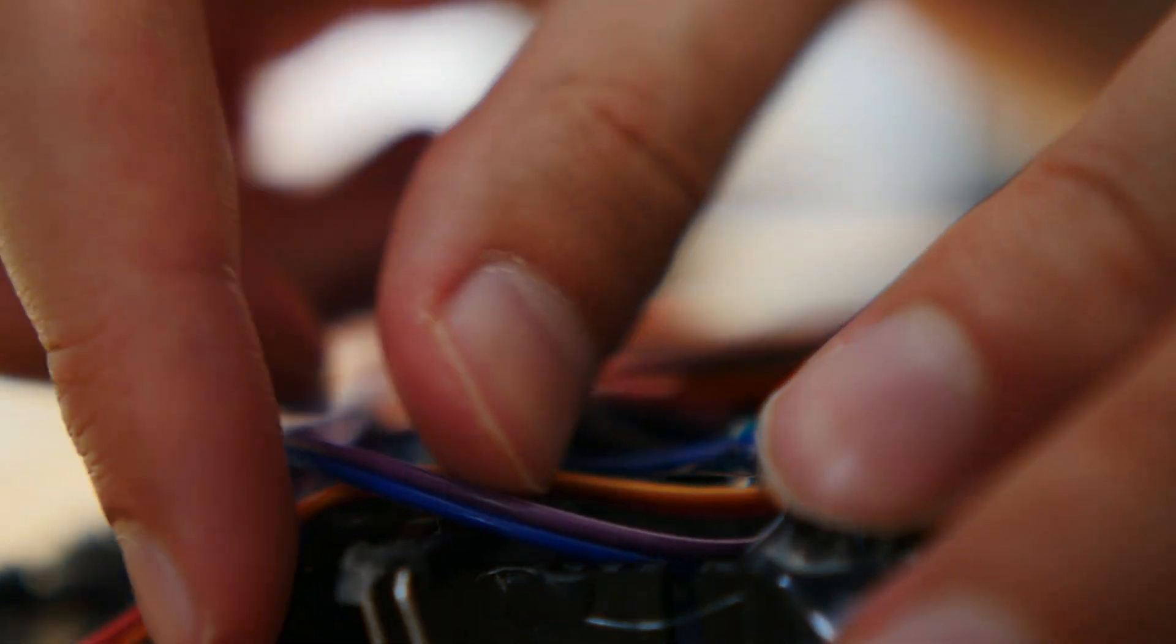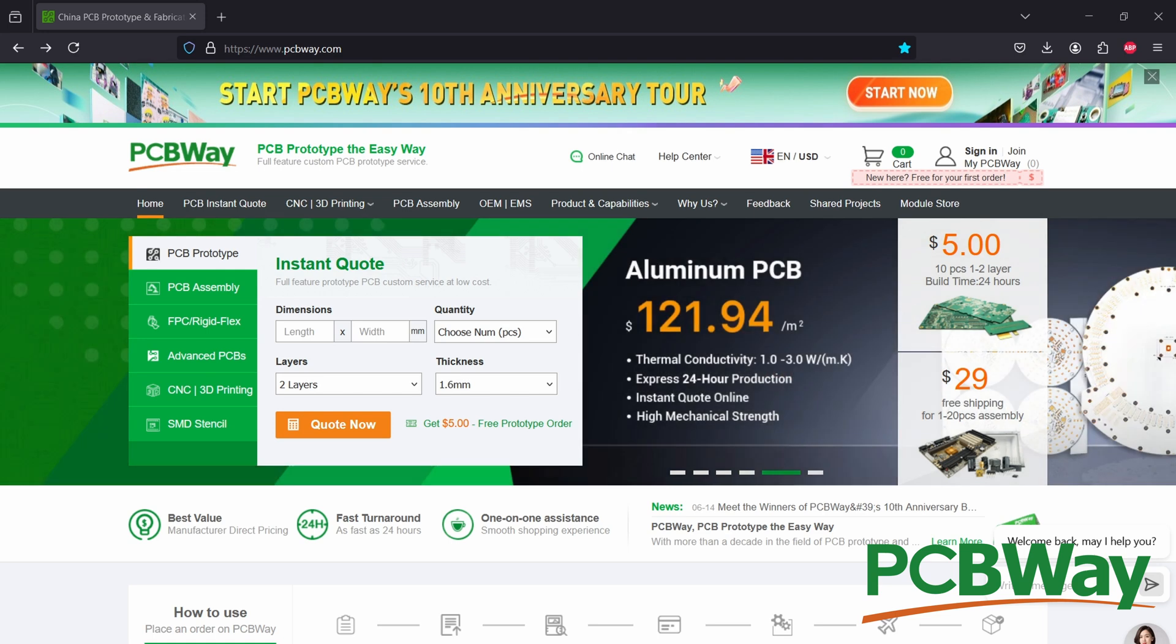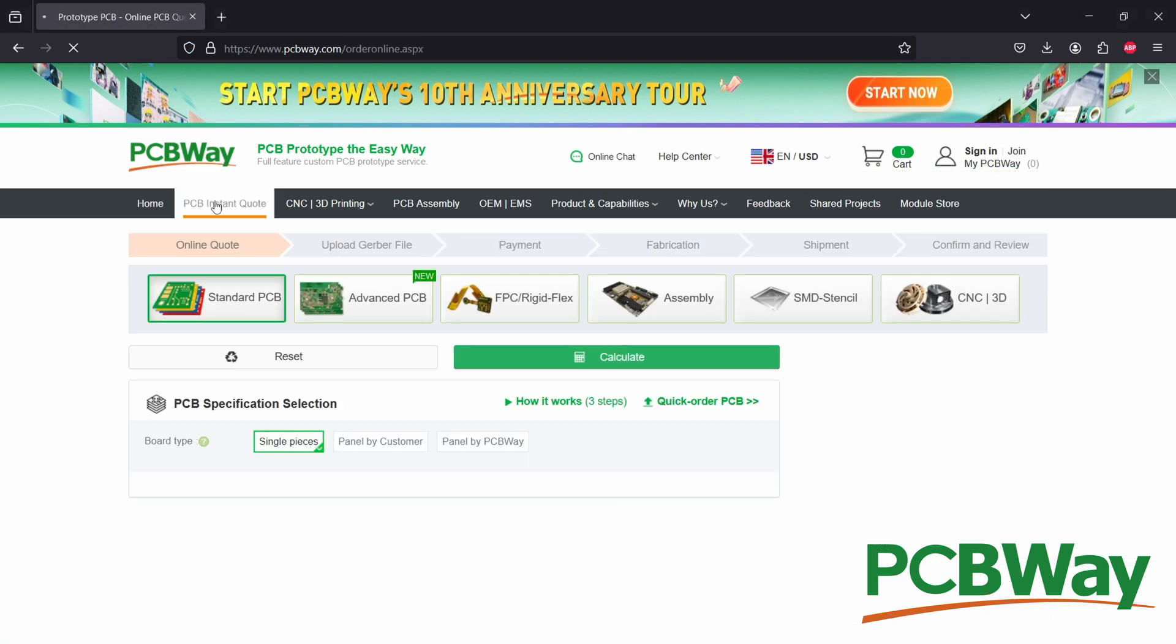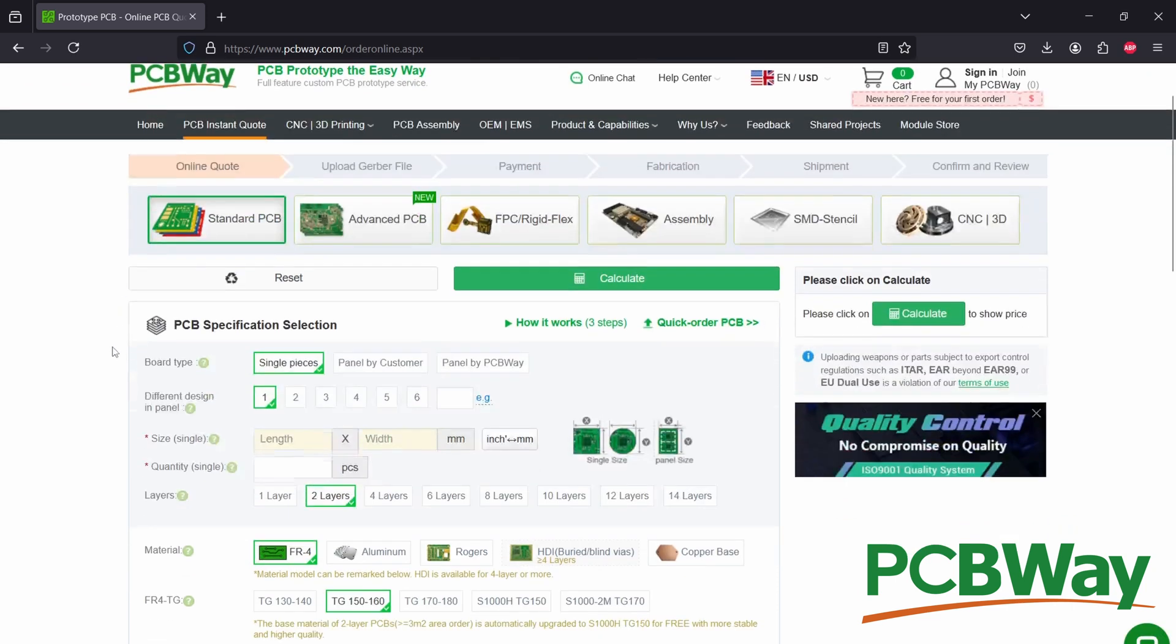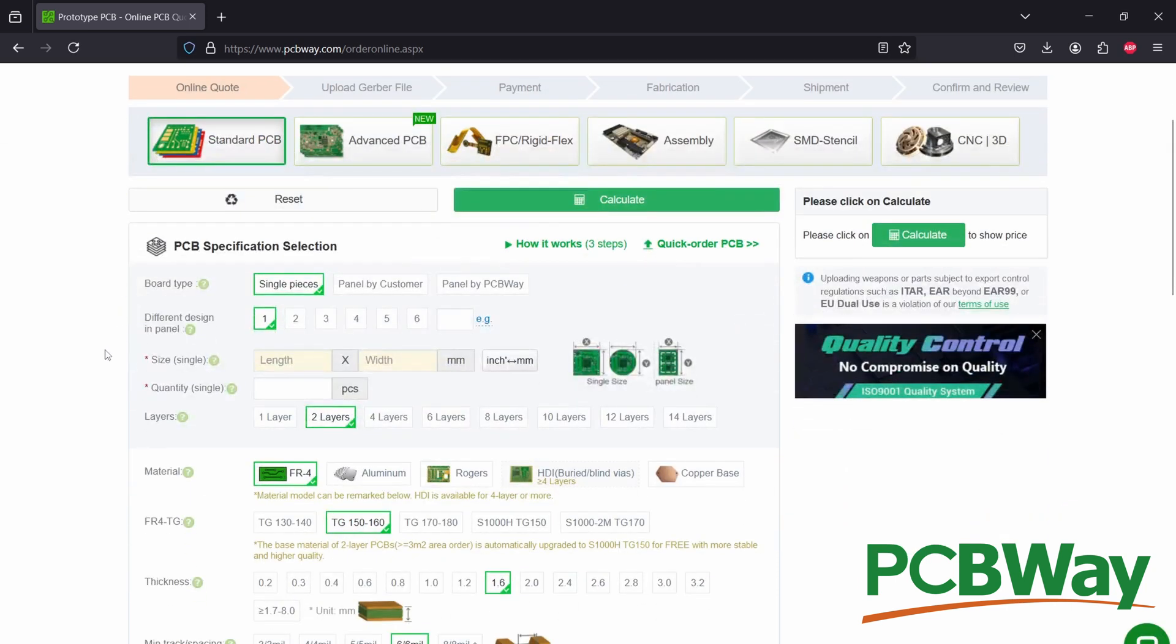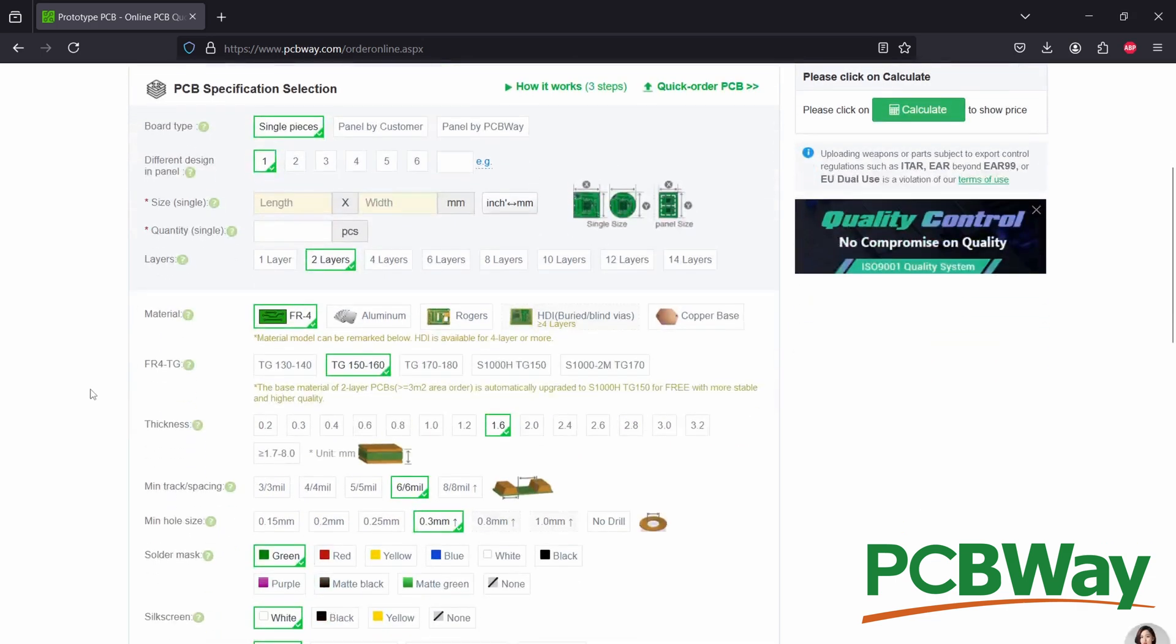Oh, if I only had used the services of the sponsor of this video, PCBWay, I wouldn't be in this whole mess. If I would have gone to pcbway.com and filled in their form I would have nice PCBs and I didn't have to mess around with all these wires and hot glue. Thanks for sponsoring this video, PCBWay.